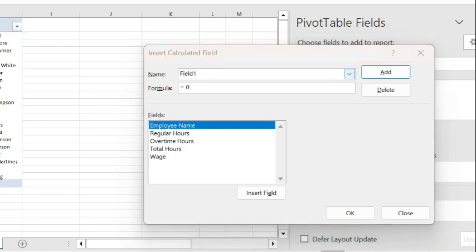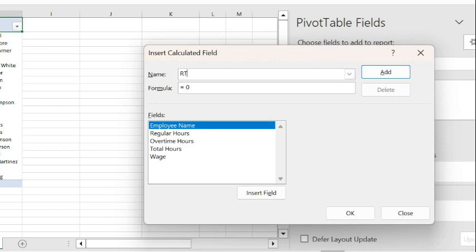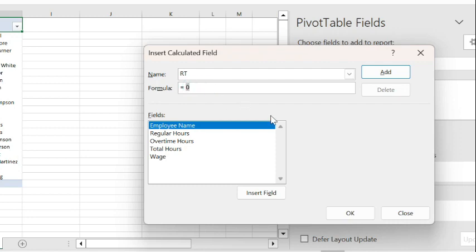In the calculated field, I want to generate a new regular hour column and I'll just call that RT, regular hour time. The formula for the regular hour time will be as thus, using the IF statement.